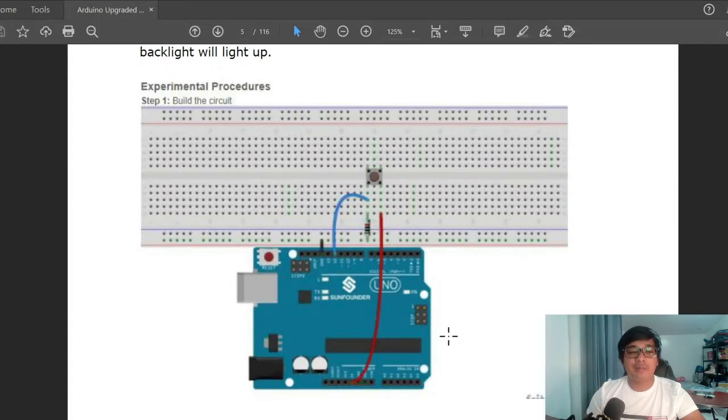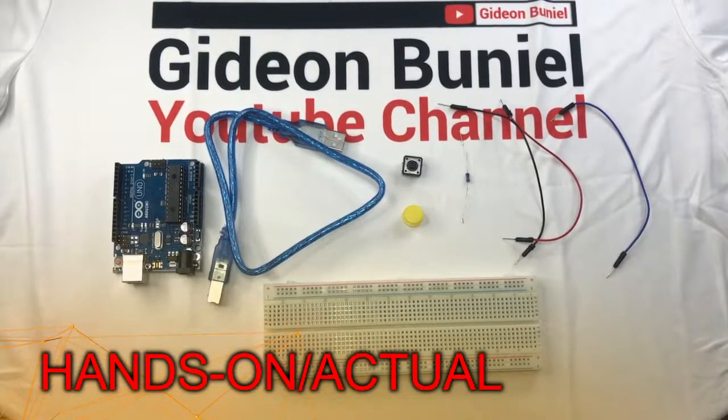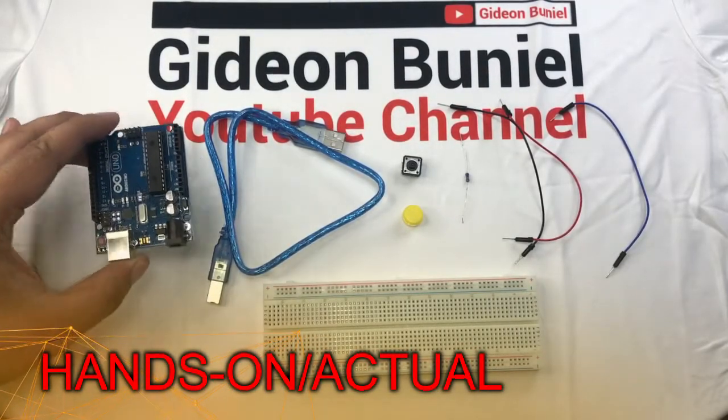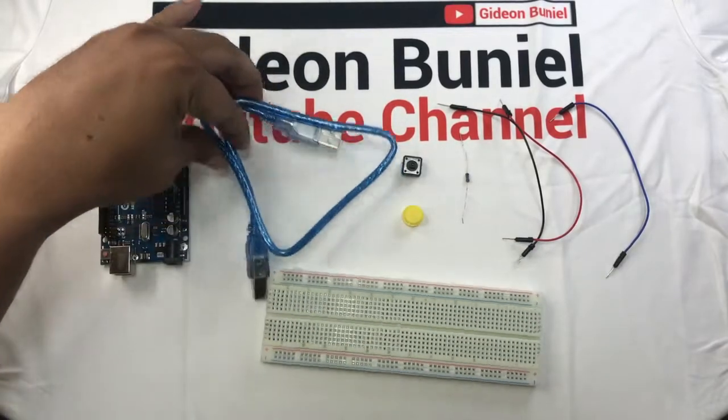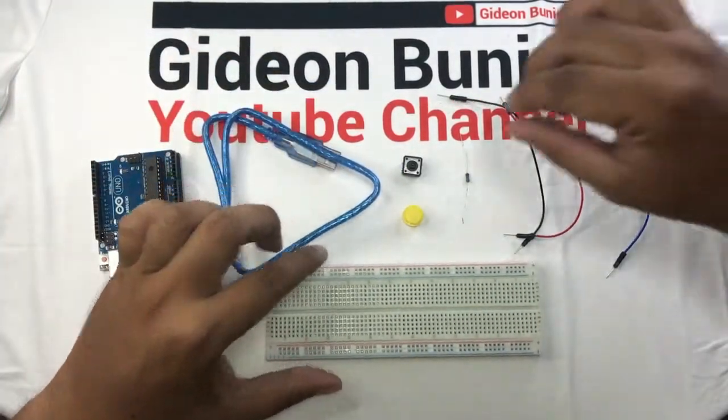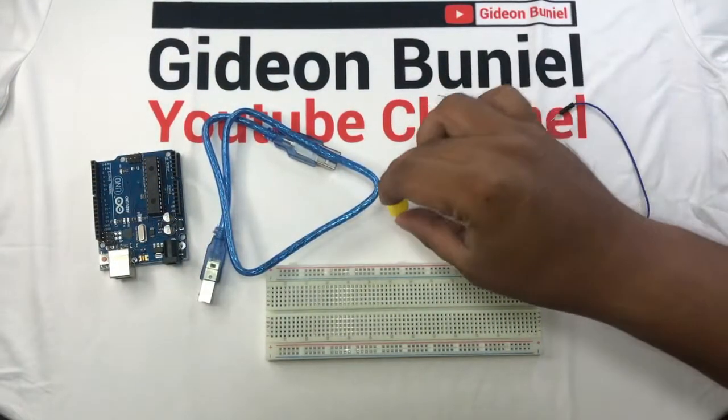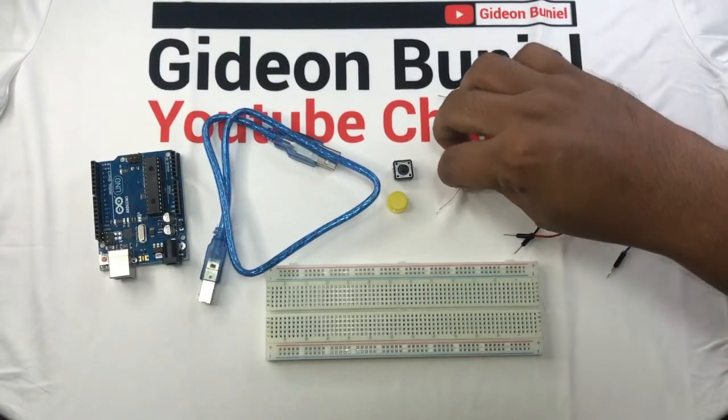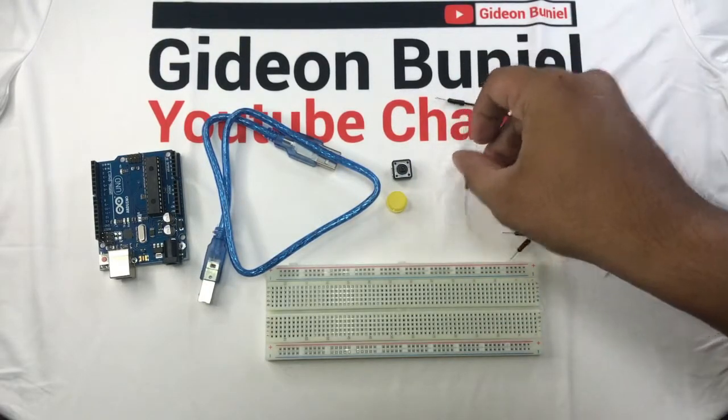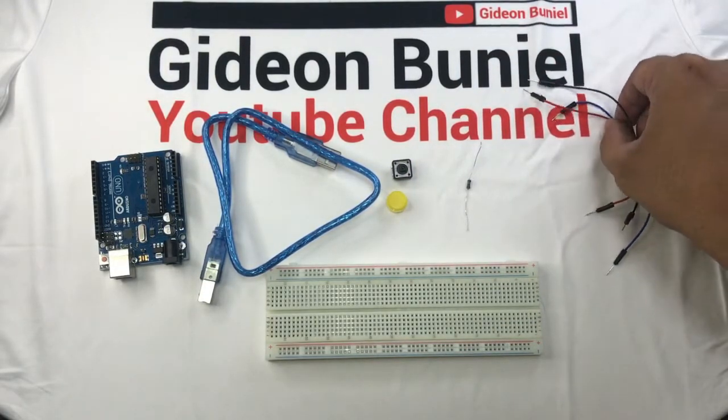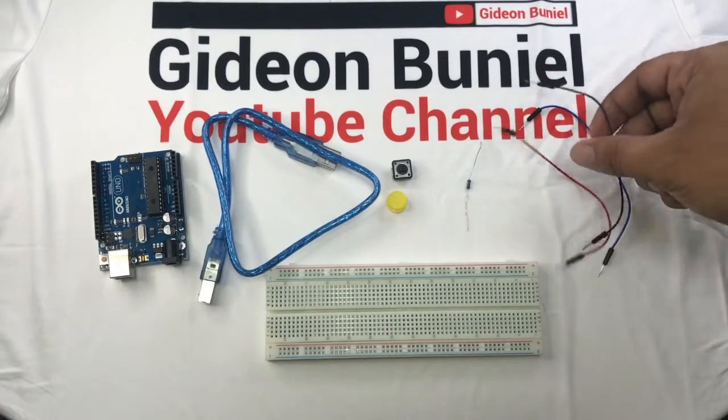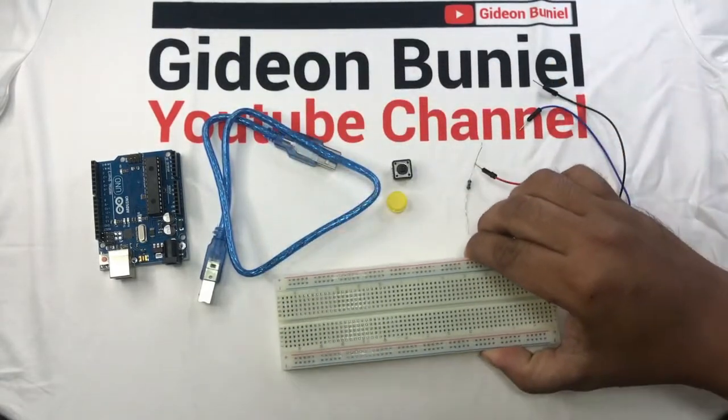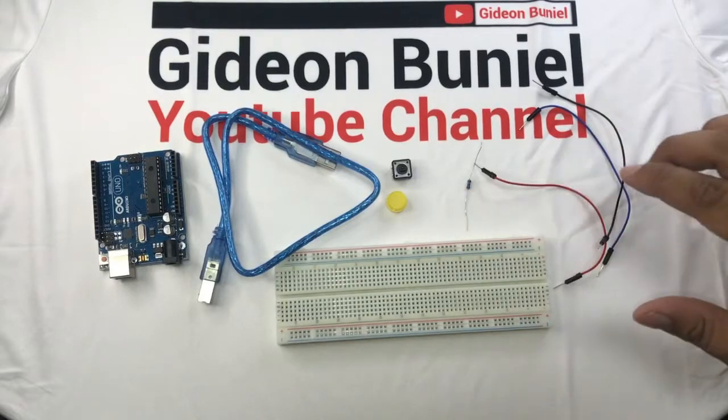To follow these experimental procedures, please refer to the video. So these are the things that we need: Arduino Uno board, USB cable, button with its cap, 10 kilo ohm resistor, connecting wires or jumper wires, and breadboard. So let's start